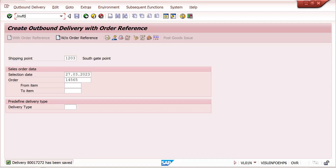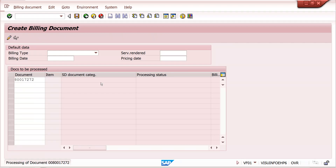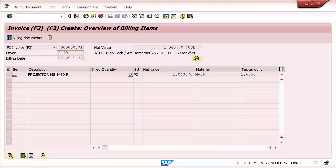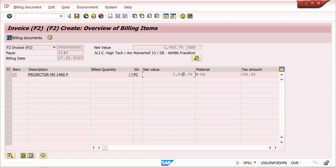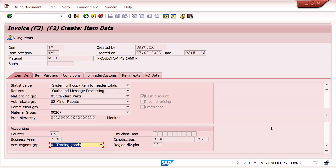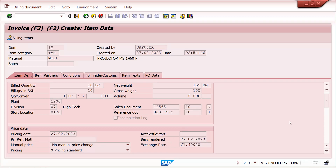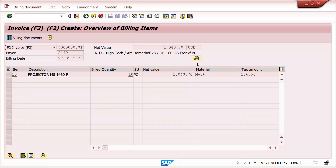In VF01, at header level, you can find the exchange rate. Generally, we use exchange rates at header level. In the demo system, the exchange rate appears as slash 1.4 something because of how this system is configured. At item level you can also find exchange rates, but generally we provide logic from header level only.